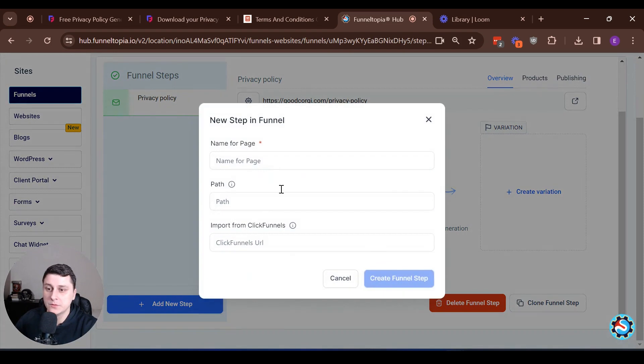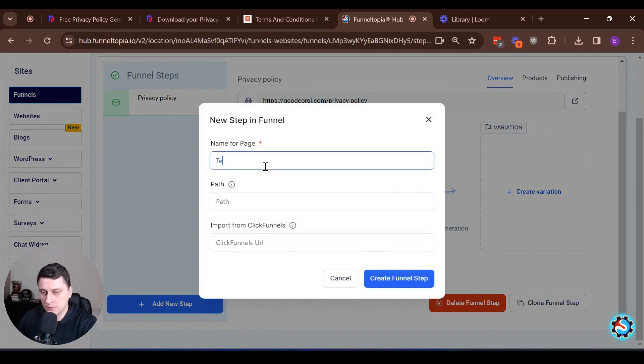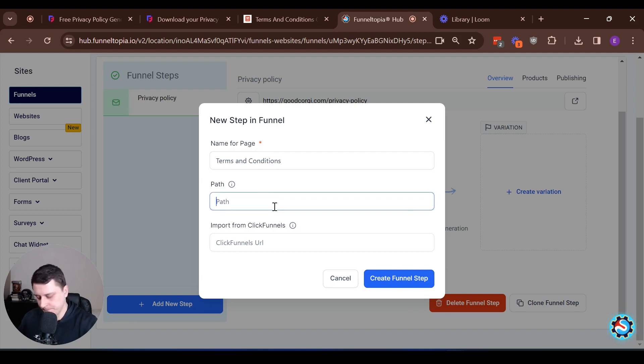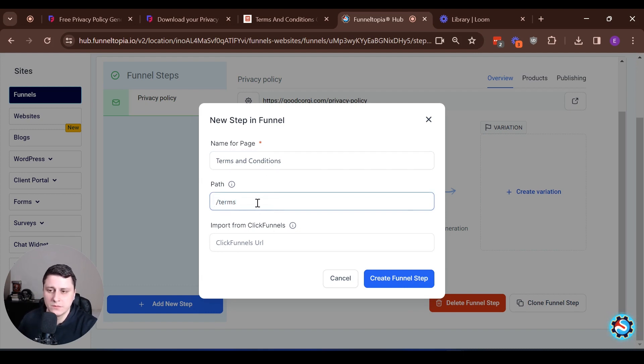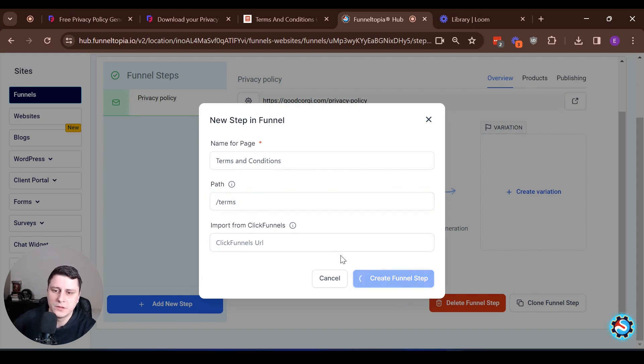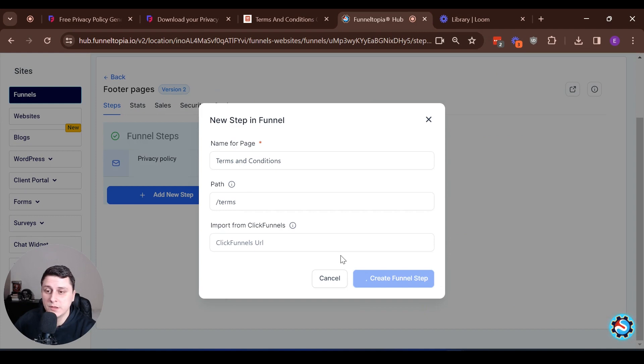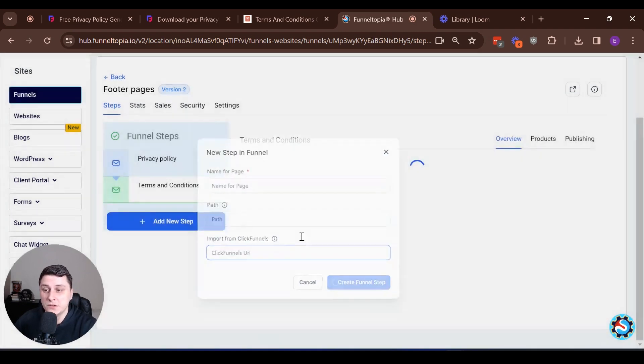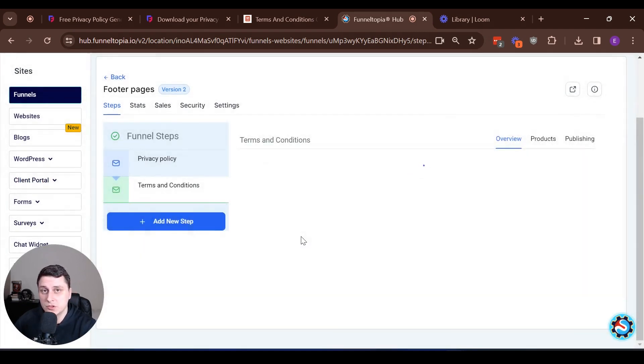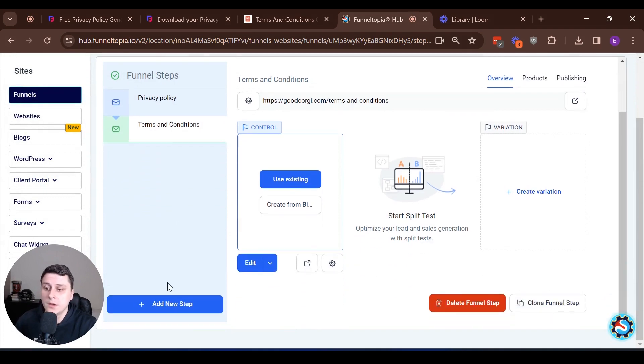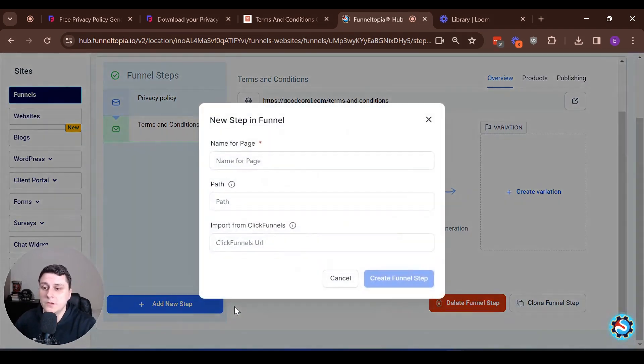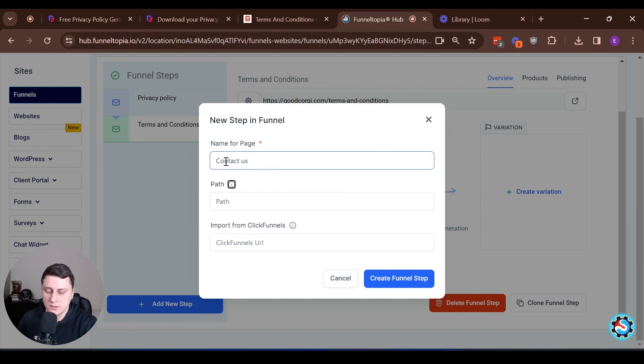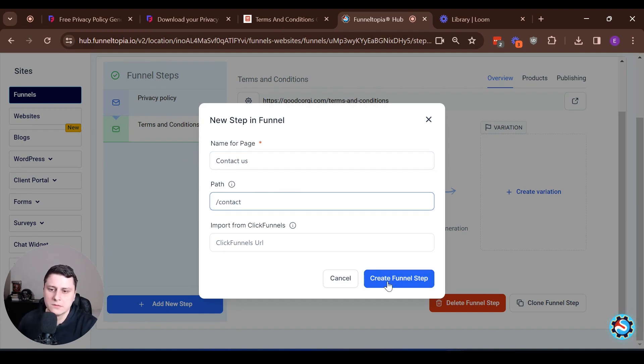Let's create the second one. Terms and conditions. That's the slug after the domain. And obviously click funnels URL stays empty since we're not importing anything. Add new step. This is going to be the third one. Contact us. Contact. Create funnel step.